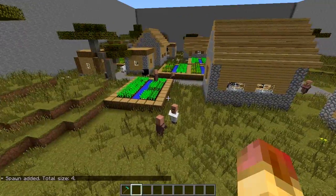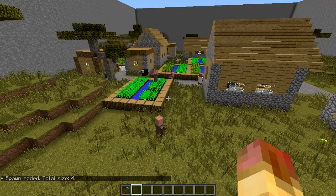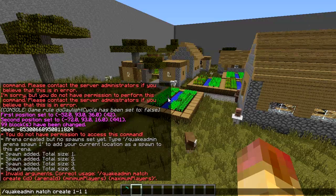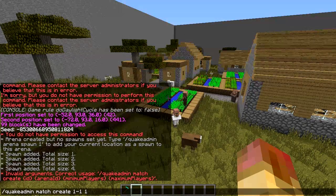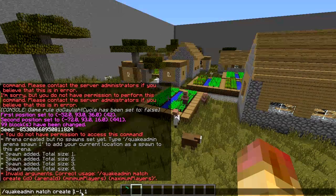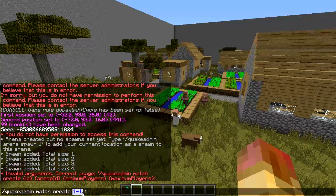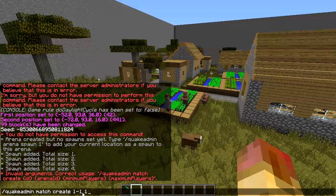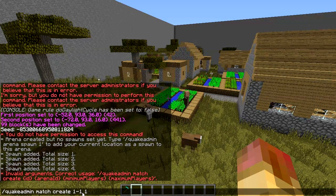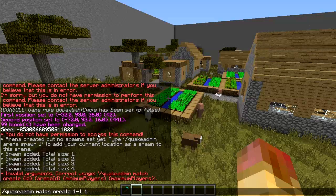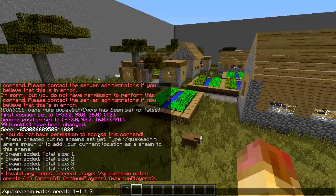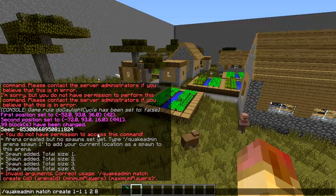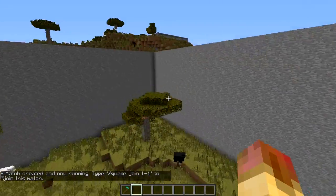The next step is to set the match. This is the last part of the arena setup - it initializes the match. Run `quake admin match create` followed by the match name. Tiger suggests naming it like 1-1 or 1-2 as Hypixel does, since it looks better on the sign. Then reference the arena ID, set the minimum players (we'll do 2 for testing), and set the maximum players - let's do 8. Match created and now running.